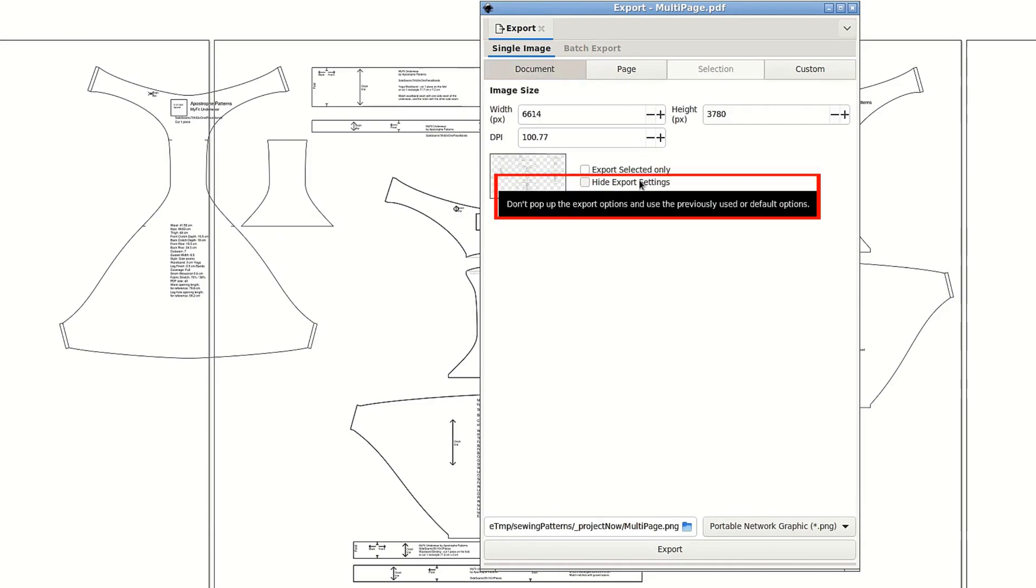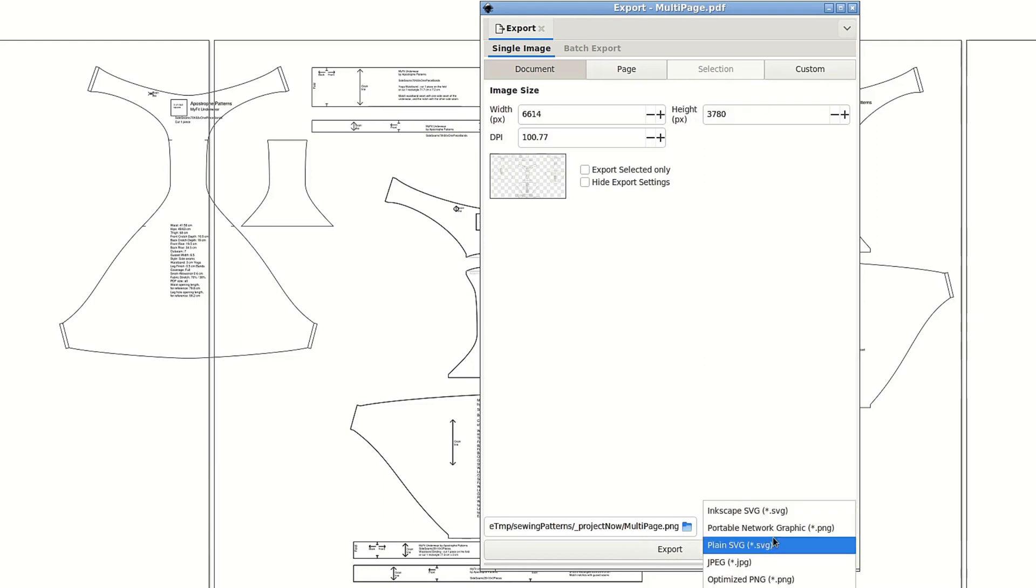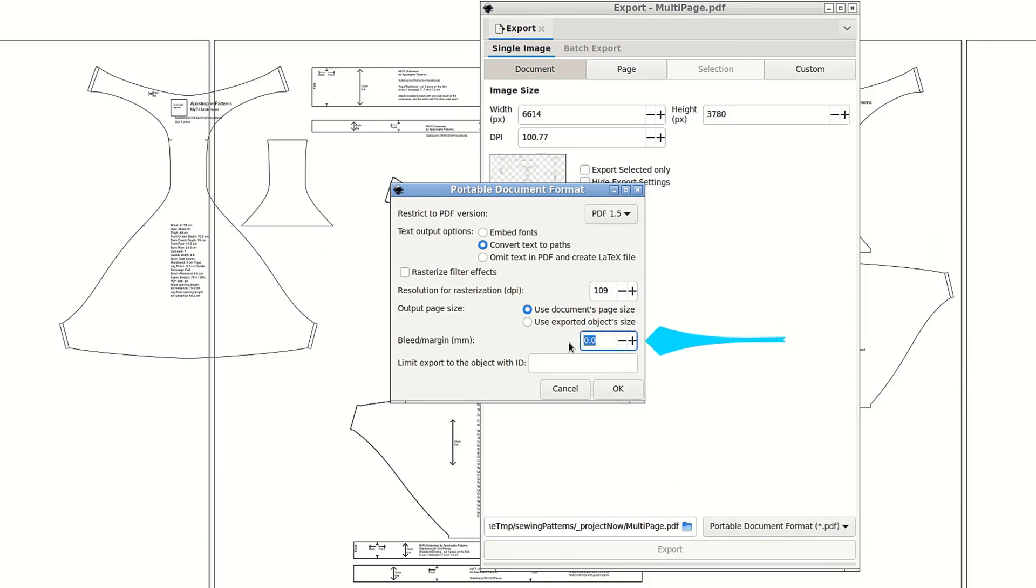Uncheck hide export settings to still see the same PDF export dialog. Choose PDF from the format drop down below. It's PNG by default. There you can convert to text or not. Add bleed that would work as an empty buffer.